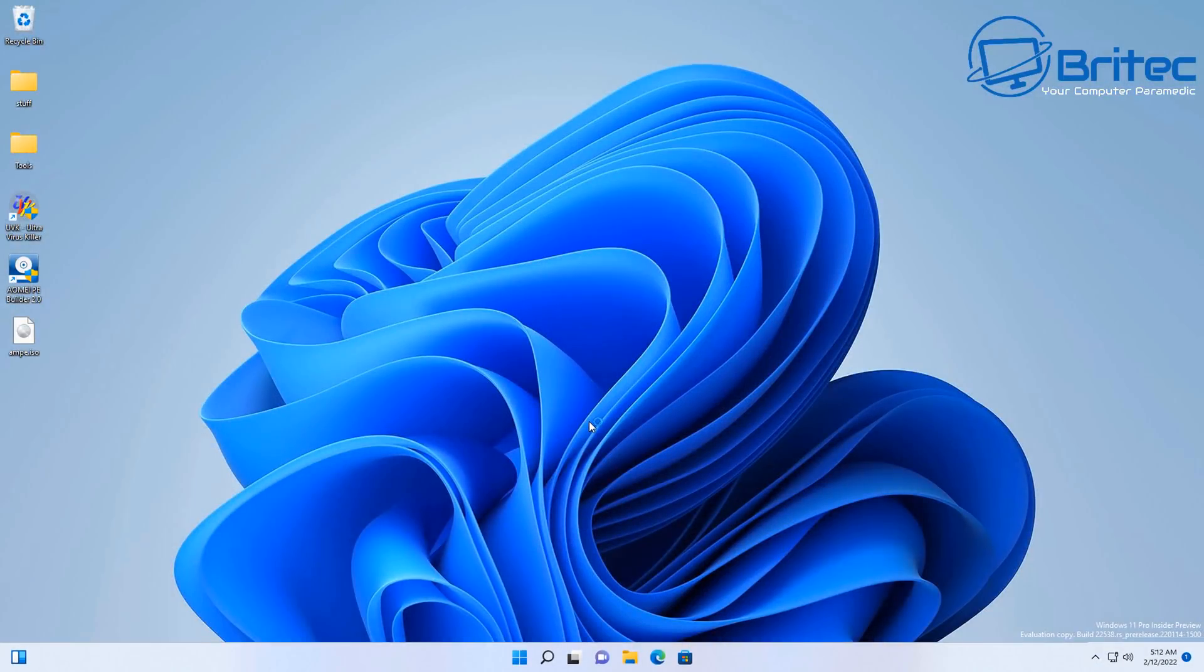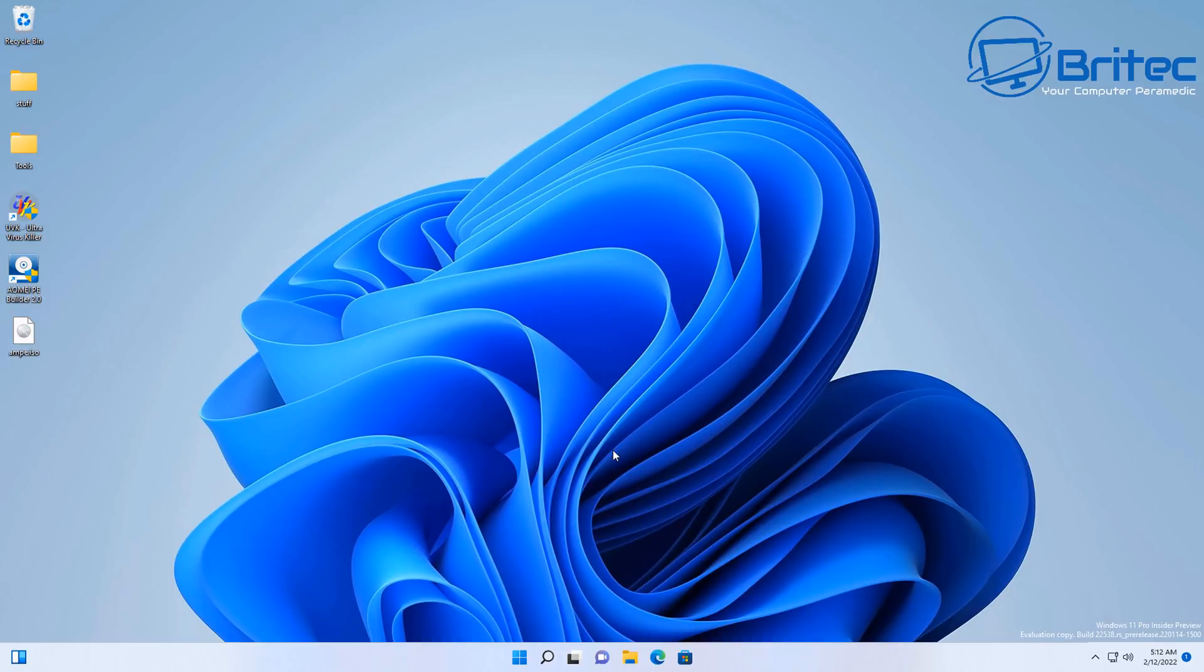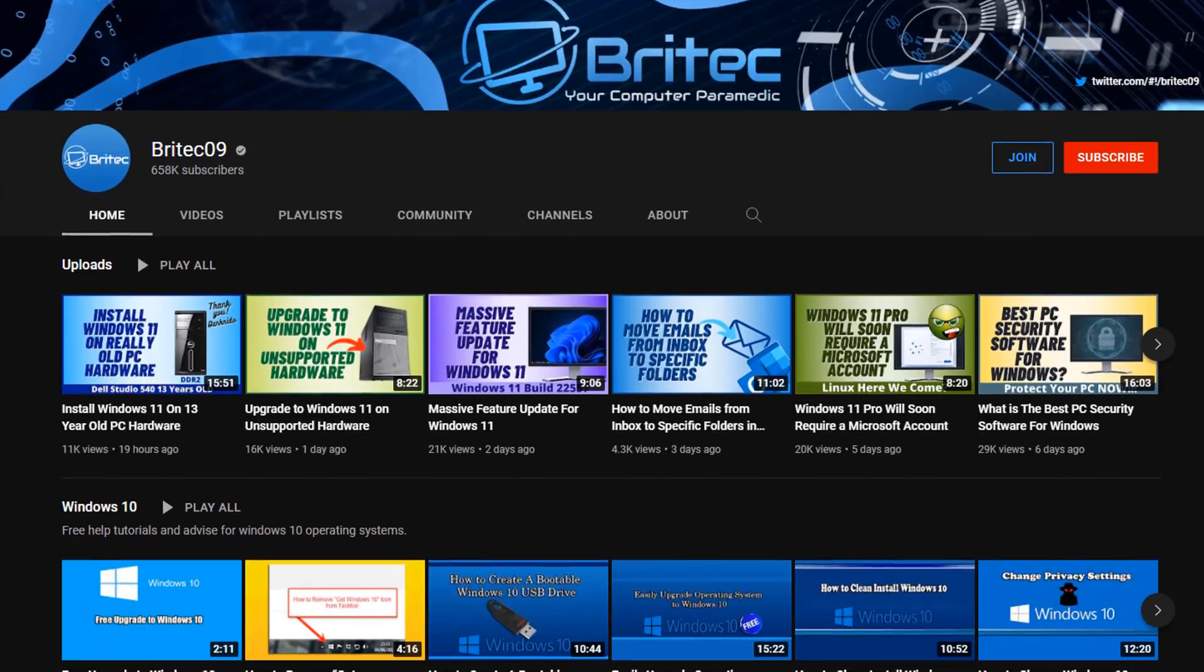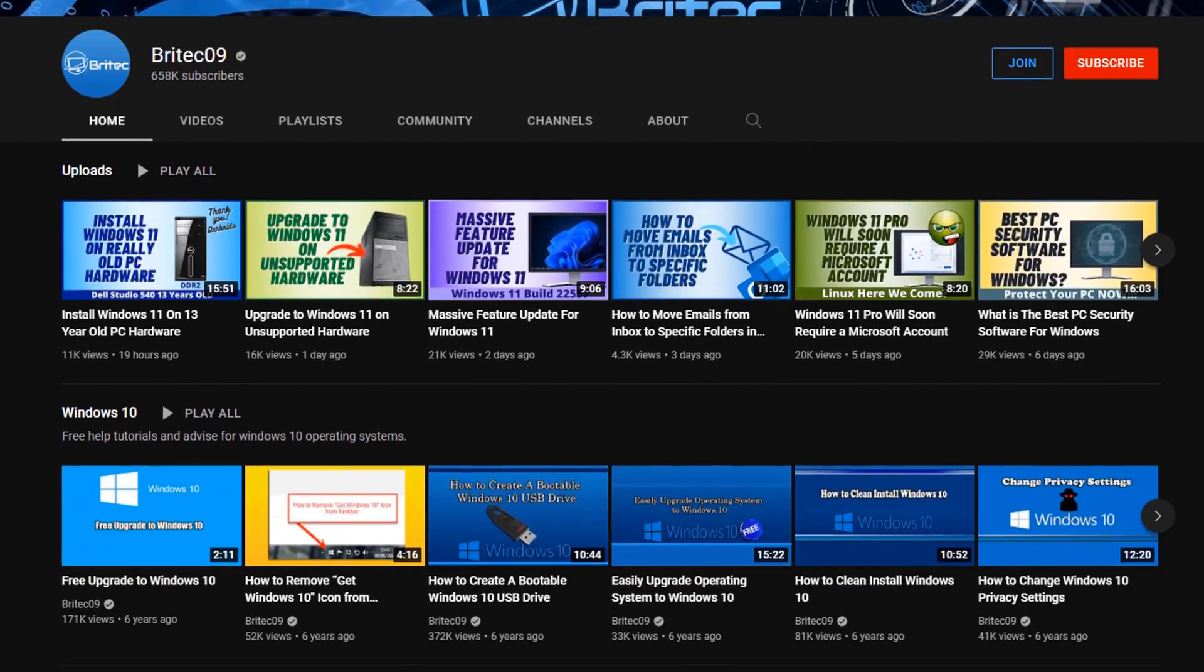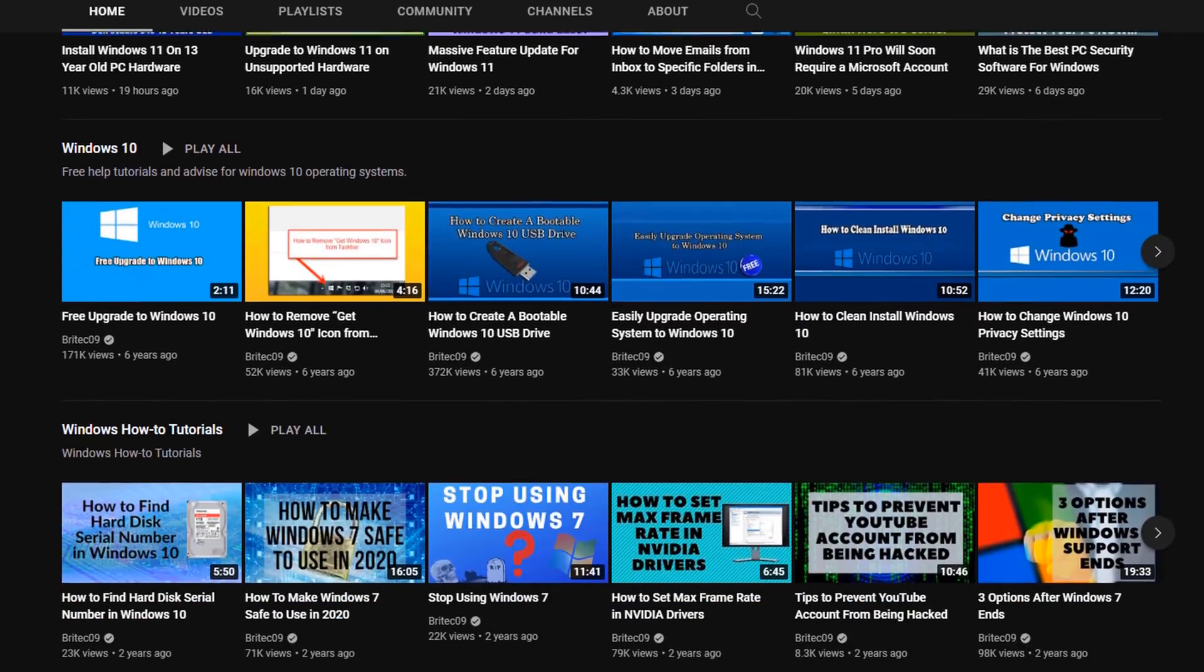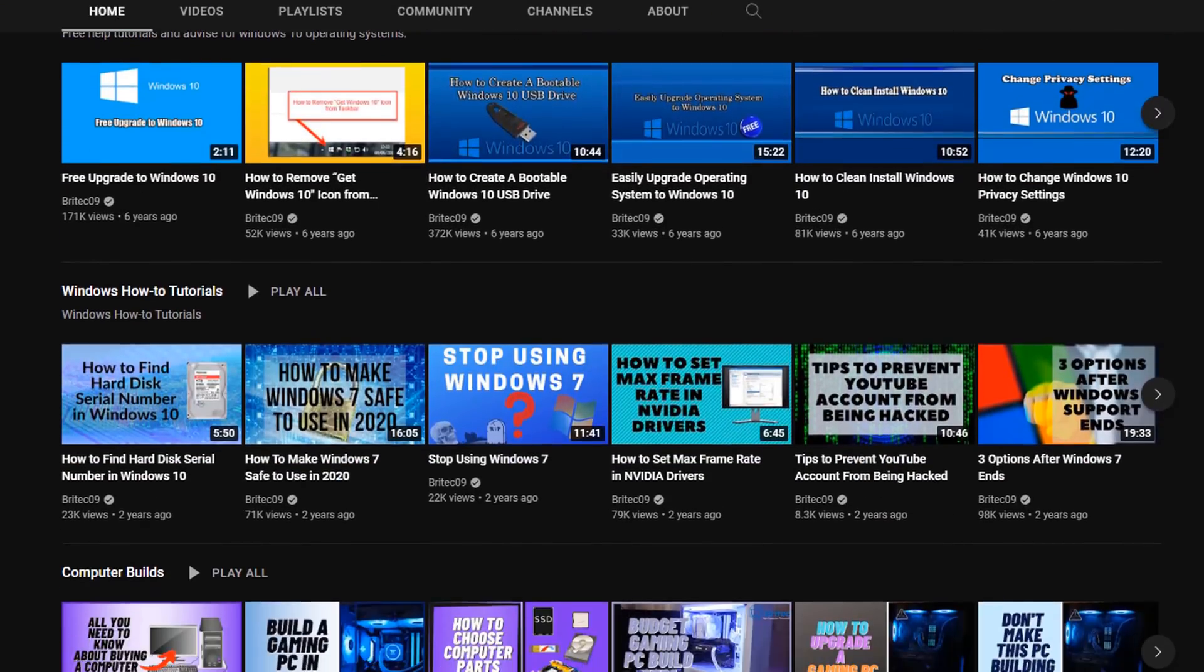It will say changing password - your password has been changed. We can then log into our PC and now you have access to your desktop. That simple, we've easily done this. Now this tool set has many uses as well - there's loads of different tools in here which I find very useful and it's a great addition to any sort of toolkit, especially if you do PC repair and stuff like that.